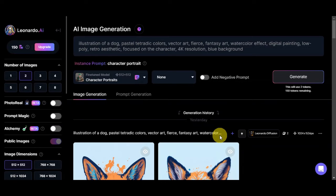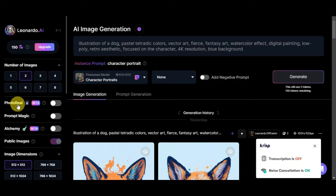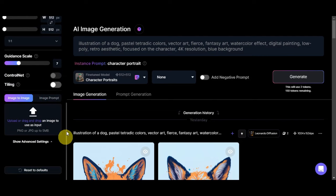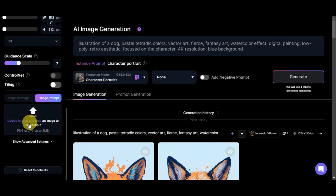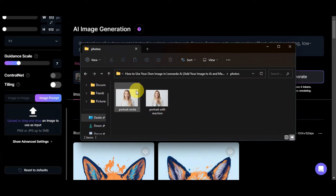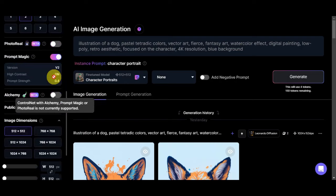As you can see, you are already onto the editing page. We have here our tokens, the number of images, photo real, prompt magic, alchemy, public images, the image dimension, the guidance scale, and the image to image or image prompt. We could try to click onto this image prompt. We'll use this feature so that we could upload or drag and drop an image to use as an input or a reference. Onto this part here is where you will upload your own portrait. I have here a saved portrait that I have online, so let's try to choose this one. We have this photo of girl smiling. Let's pretend this is my own portrait and let's put it in here.